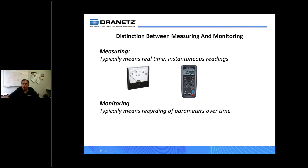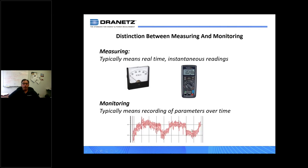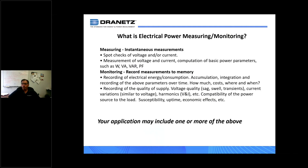Monitoring, on the other hand, typically means the device you're using has some form of memory and you're recording those parameters over time — trending voltage, current, power, harmonics, or anything like that. There are very subtle differences, but they're extremely important in the types of tools you need to do power monitoring.